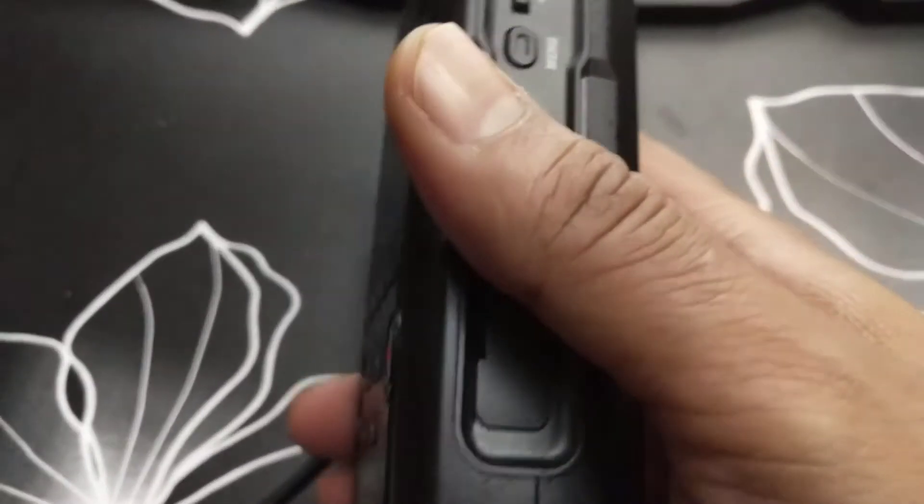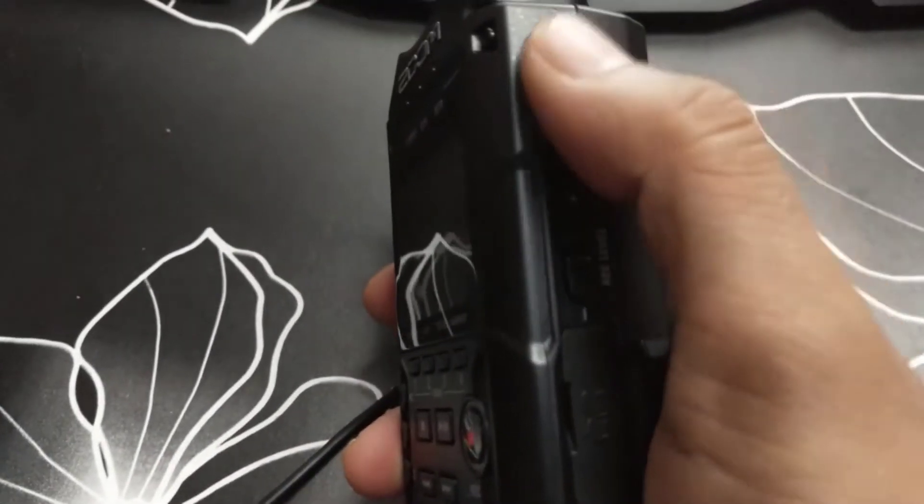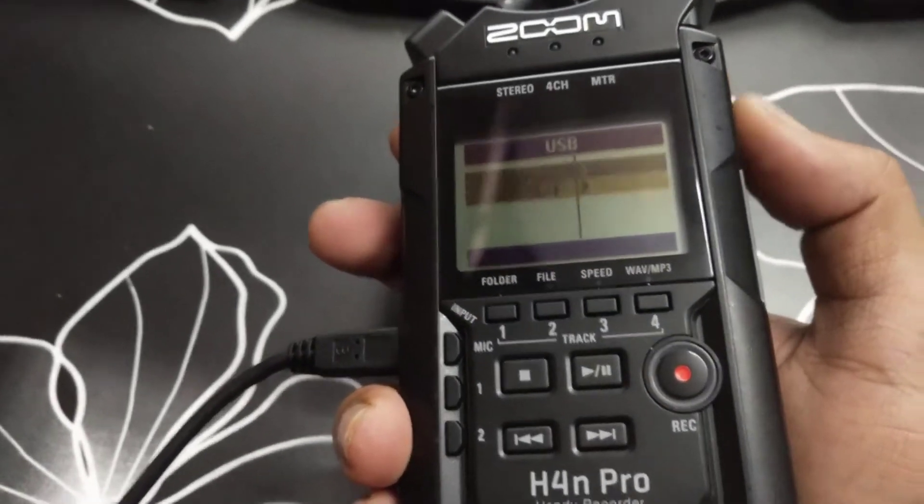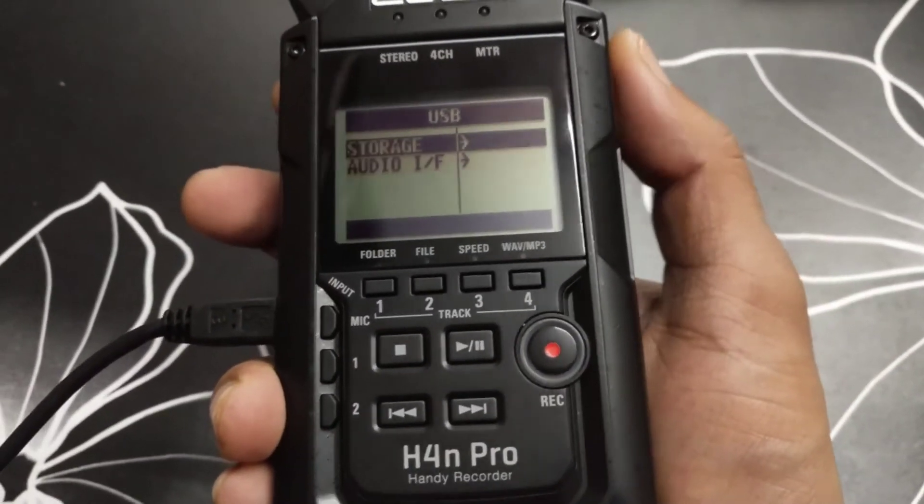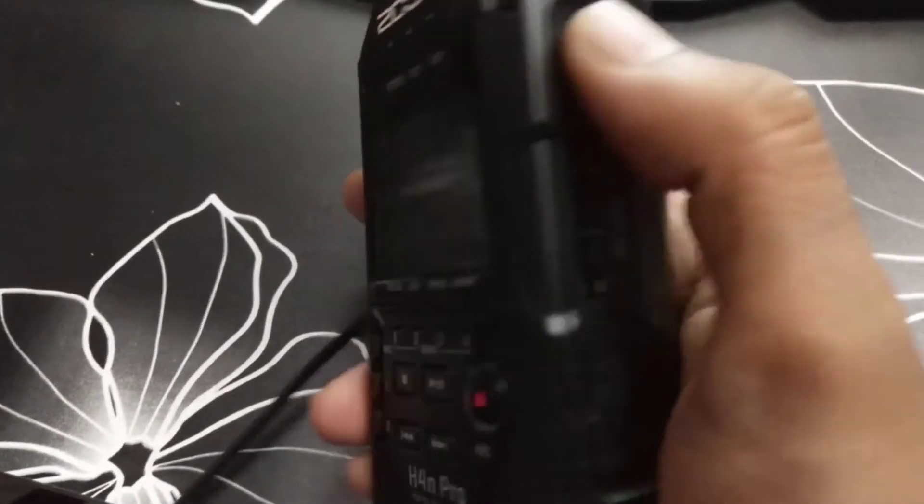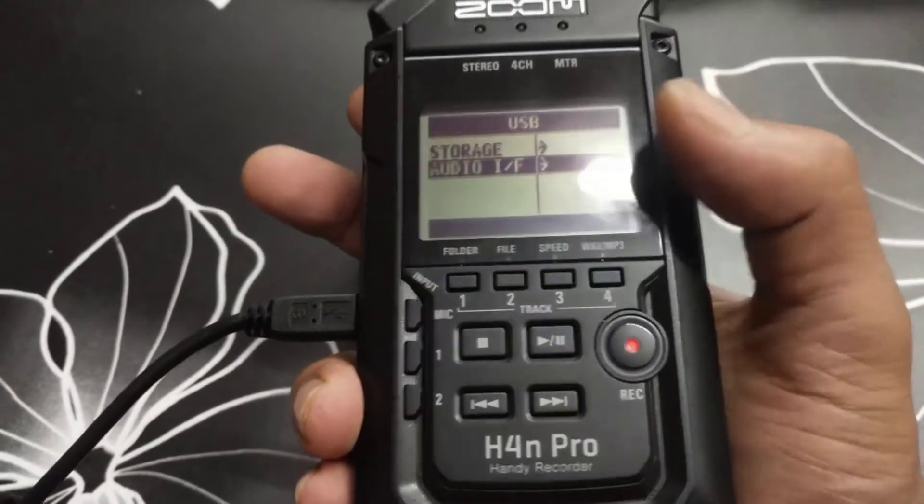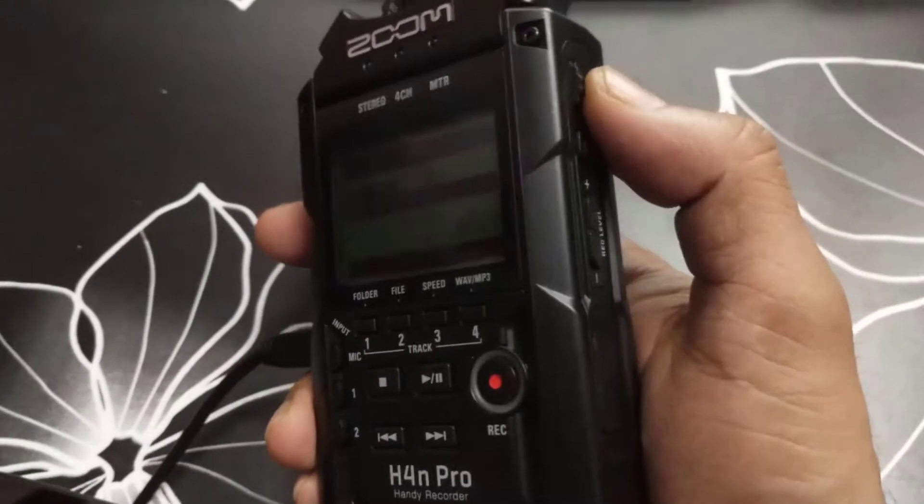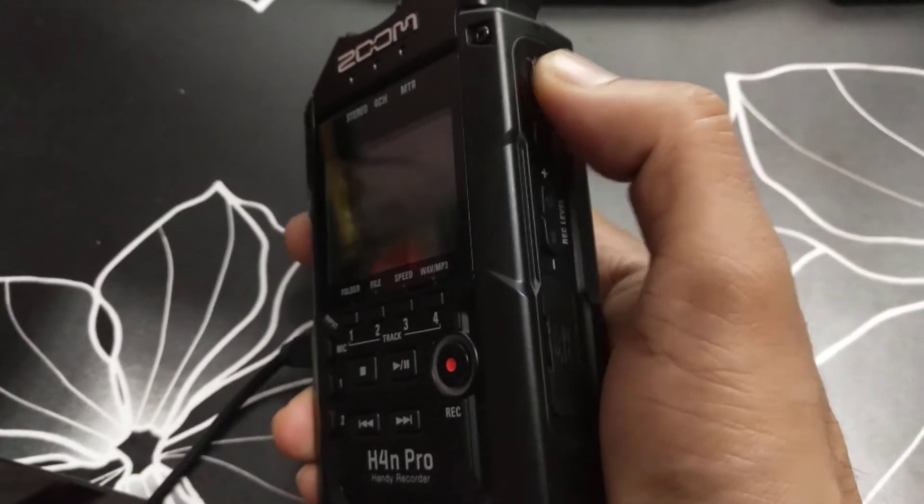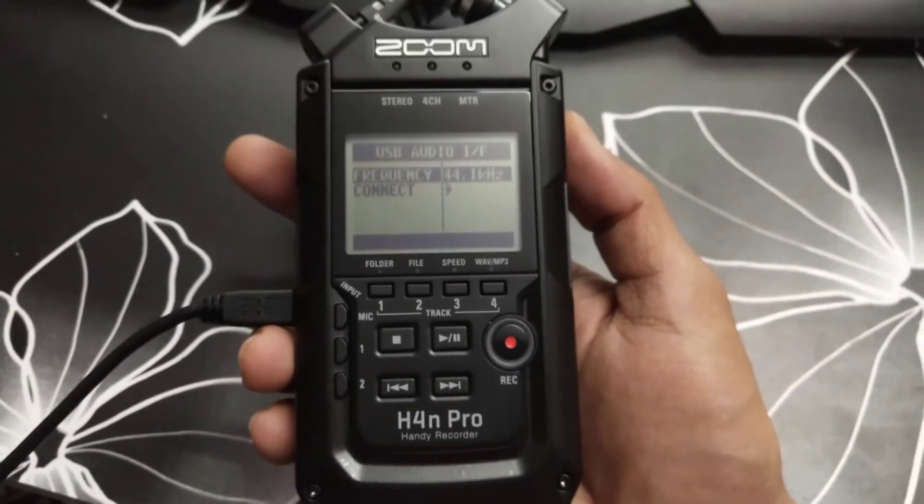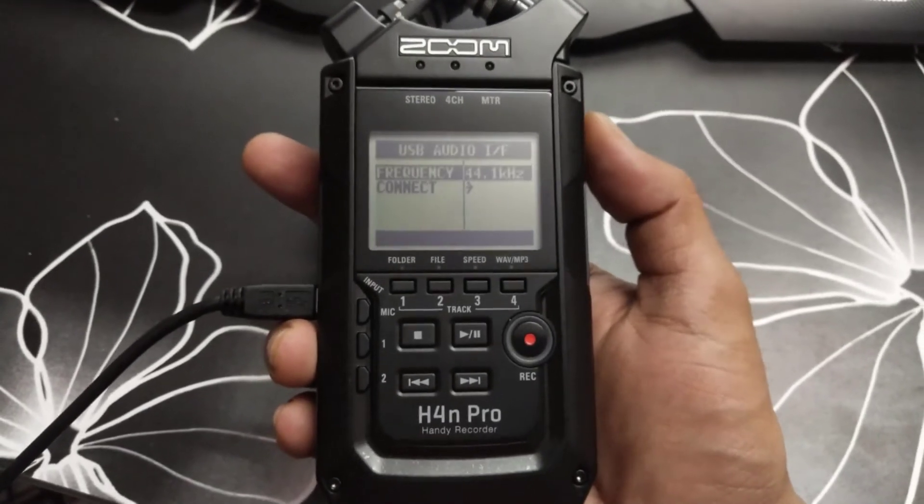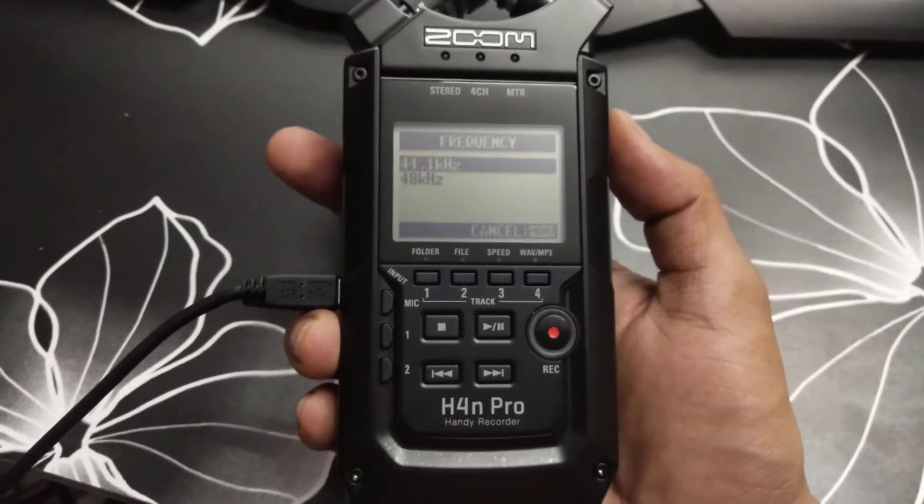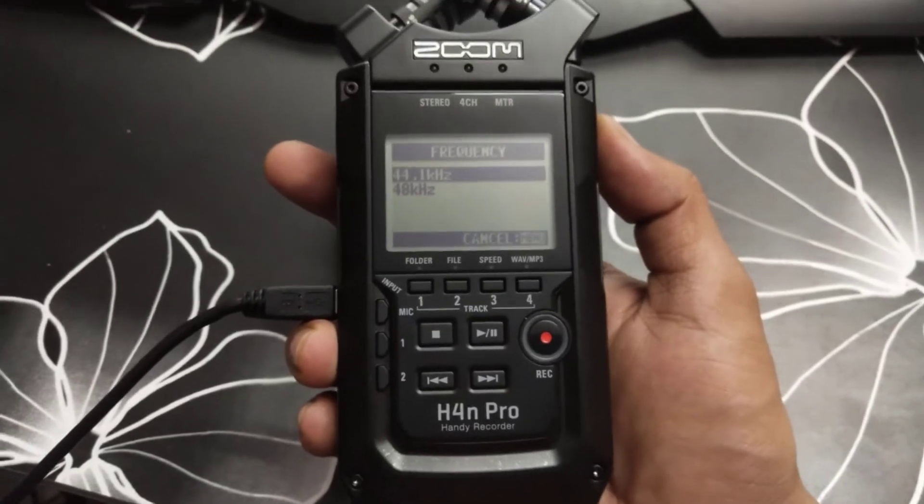And I need to scroll down, using scroll down I can do this, scroll up, down. So I am going to choose this audio interface by pressing this button. So I can see now this frequency 44.1. I am going to select, you can select 44 or 48. I am going to choose 44.